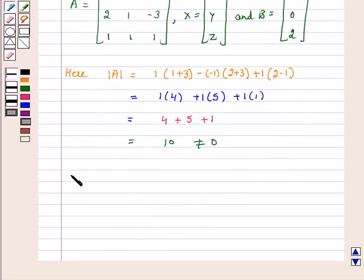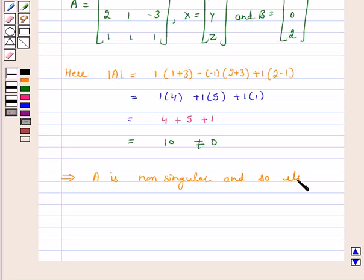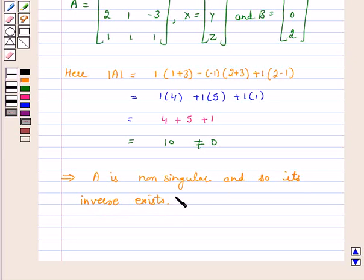And it is not equal to 0. As determinant A is not equal to 0, this implies A is non-singular, and so its inverse exists. Now we will find out the inverse of A.